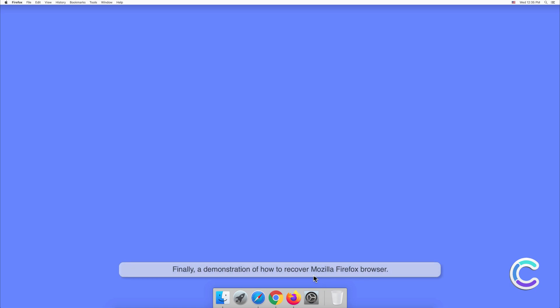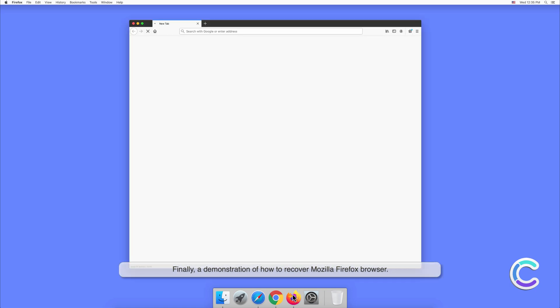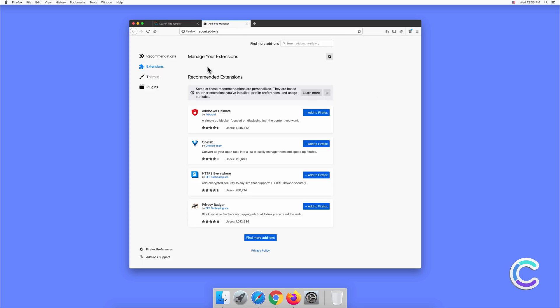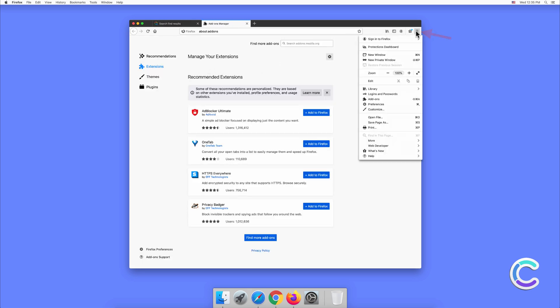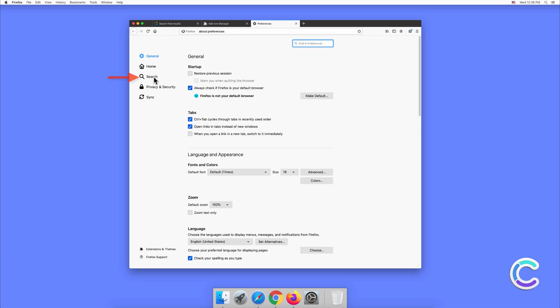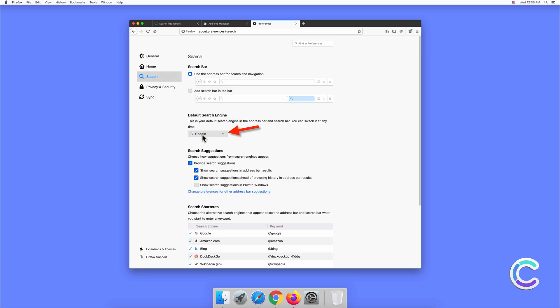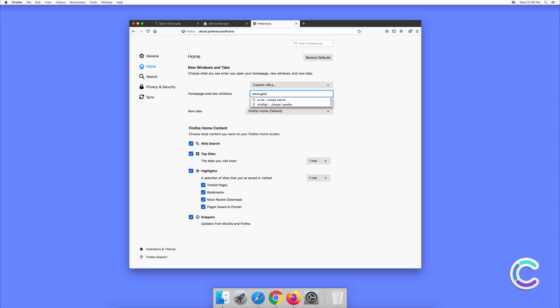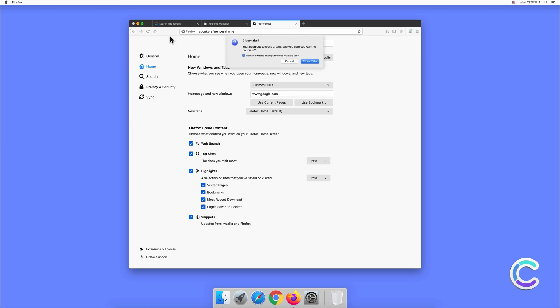Finally, a demonstration of how to recover Mozilla Firefox browser.